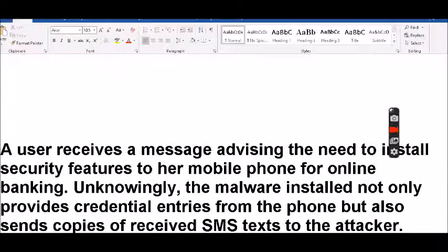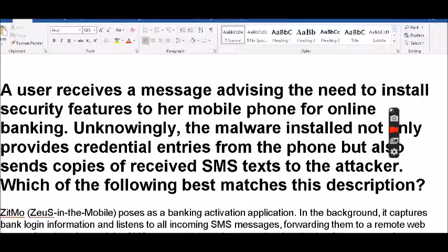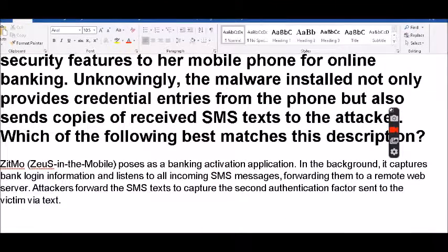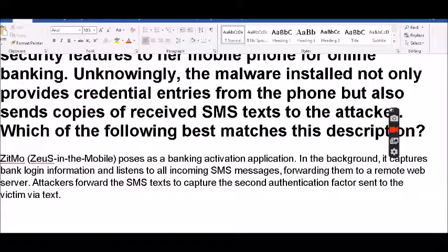The next question: a user receives a message advising the need to install security features on a mobile phone for online banking. Unknowingly, the malware installed not only provides credential entries from the phone, but also sends copies of received SMS text messages to the attacker. Which of the following matches this description? The answer is ZitMo Zeus, which is Zeus in the Mobile. It poses as a banking activation application and in the background captures fake logon information and listens to all incoming SMS messages, forwarding them to a remote server.